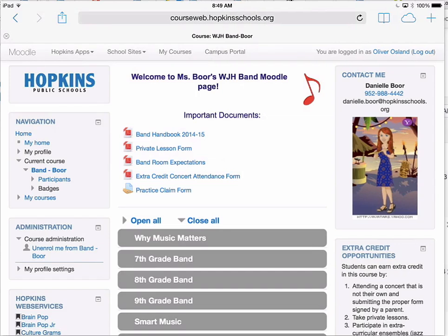In this assignment, a student will learn how to use Notability to complete an assignment online and then submit it to a Moodle assignment. I'm logged in as a student, and one example would be this assignment on the top block of Boer's Band page called the Practice Claim Form.